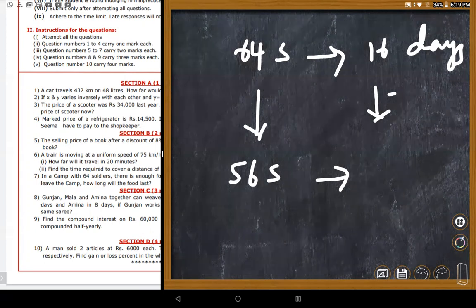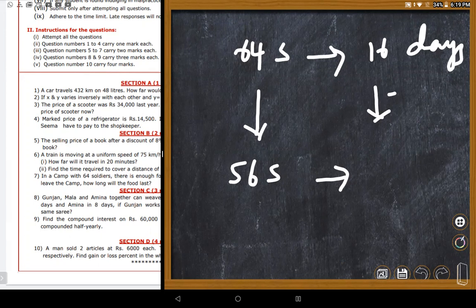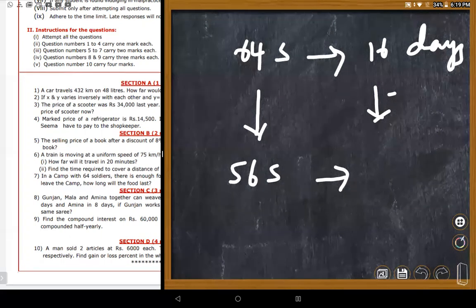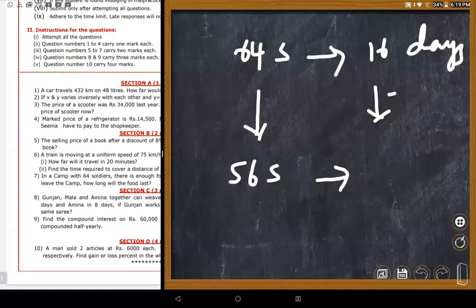The teacher confirms: for 64 soldiers there is food for 16 days, and now with 56 soldiers, there will be more days of food. More soldiers reduced means food lasts more days. Students agree the answer should be greater than 16.